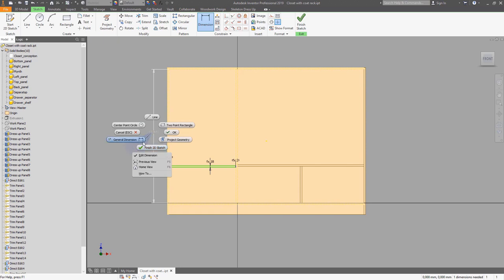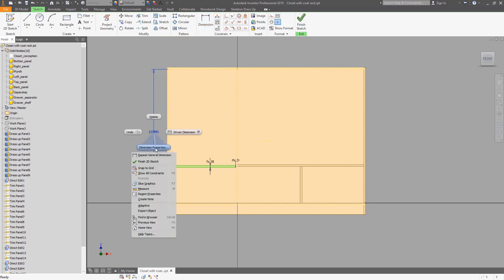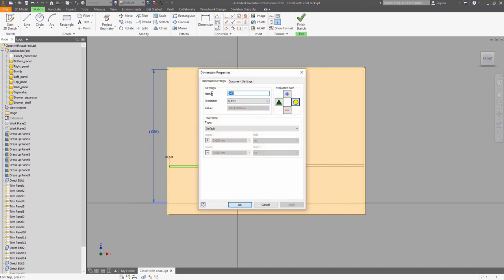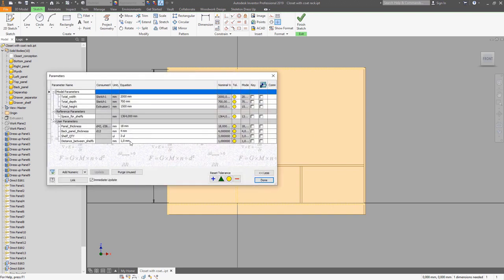Click Escape, use right-click, and choose dimension properties. Here we can define the name for the driven dimension, which can be used in parameters and equations. That's it — 'space for shelves.' We can copy this value, then open the parameter editor and use it in our equation.